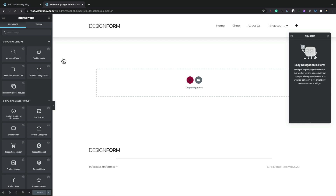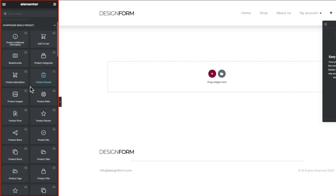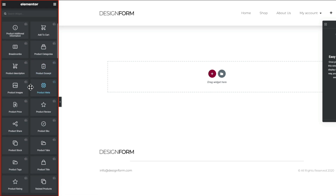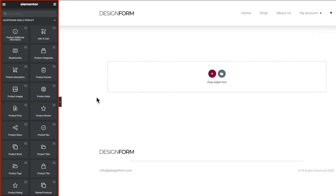Once we open up Elementor, we can see we've got a lot of new options on the left-hand side. You've got ShopEngine General — things like search, apply filters, and so on. We'll come back and look at those in other videos in this series. What we're interested in is the ShopEngine Single Product section. There are a lot of different options inside here to customize how your shop page is going to look. We can use all the familiar tools inside Elementor. You don't need Pro installed — you just need ShopEngine and the free version of Elementor.